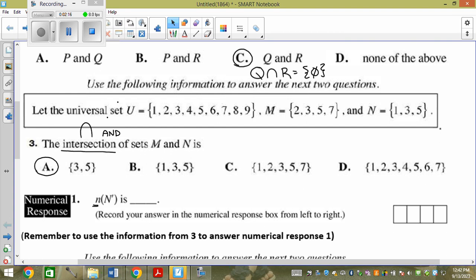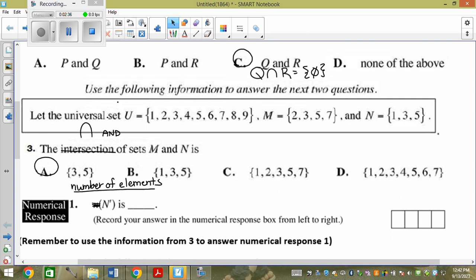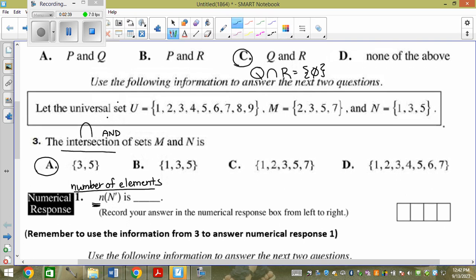What does this little n mean? Number of elements. So I want the number of elements not in N. N has 1, 3, 5. So the complement of N has everything but 1, 3, 5 — that's 2, 4, 6, 7, 8, 9. But it's asking how many there are, not to list them. The answer is 6.